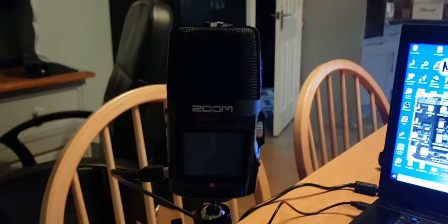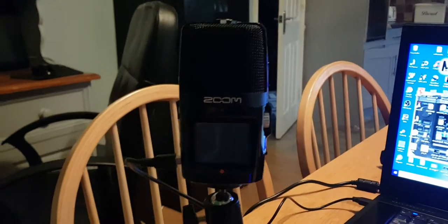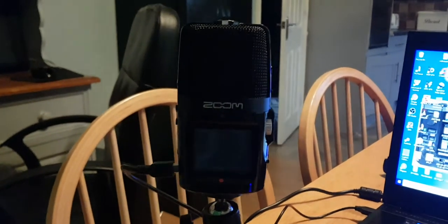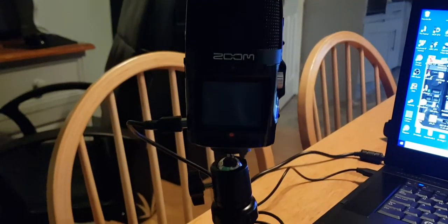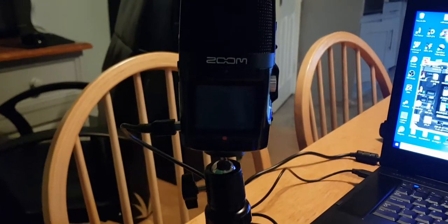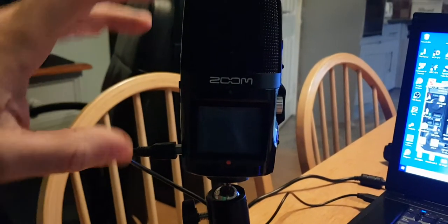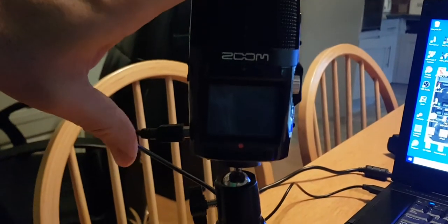Quick demo on the Zoom H2N. Right now it's not plugged into the computer, so I'll push the lead in.